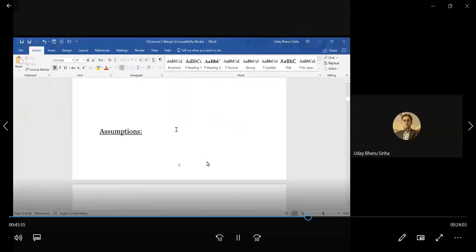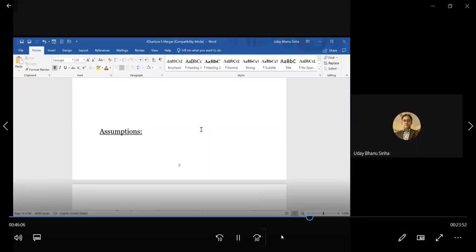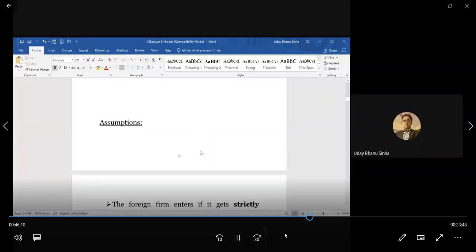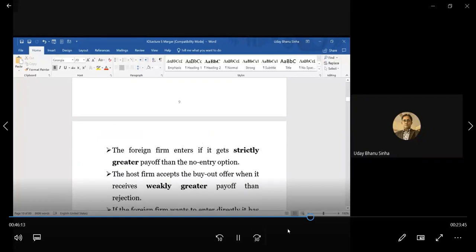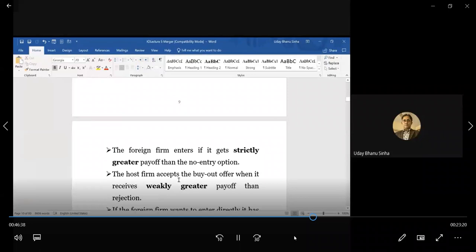We will show two things: if commitment is possible, we will show it is a smooth process — even with asymmetric information it is possible to merge. But if that commitment is not possible, then problems arise. Now before proceeding, a few more assumptions: the foreign firm enters if it gets a strictly greater payoff than the no-entry option. These are tie-breaking assumptions — whenever they are indifferent we take certain assumptions, whenever strictly preferring something they do it.